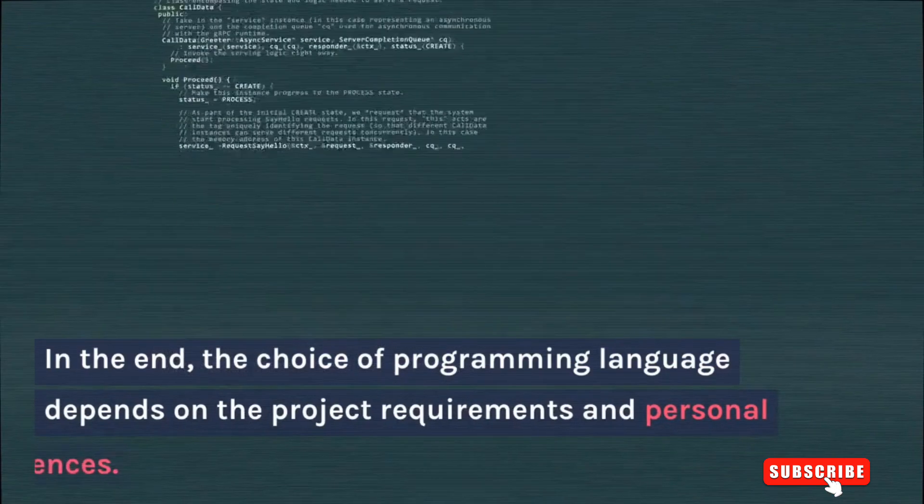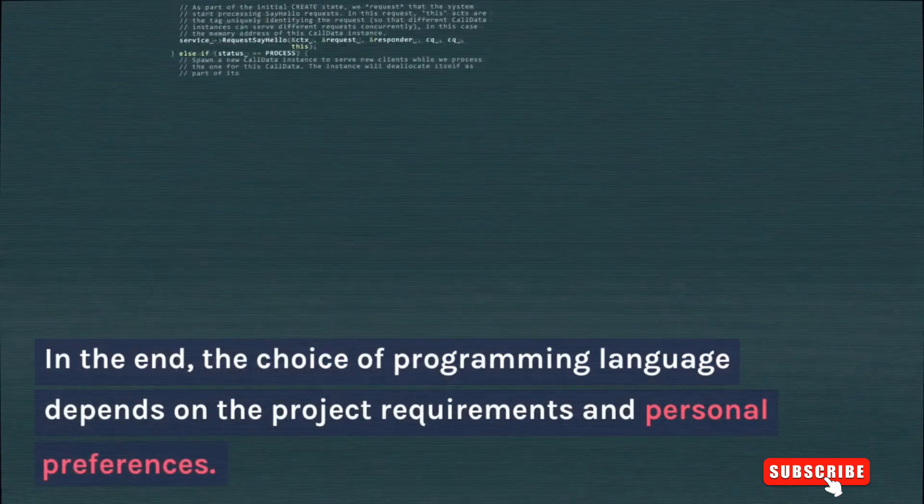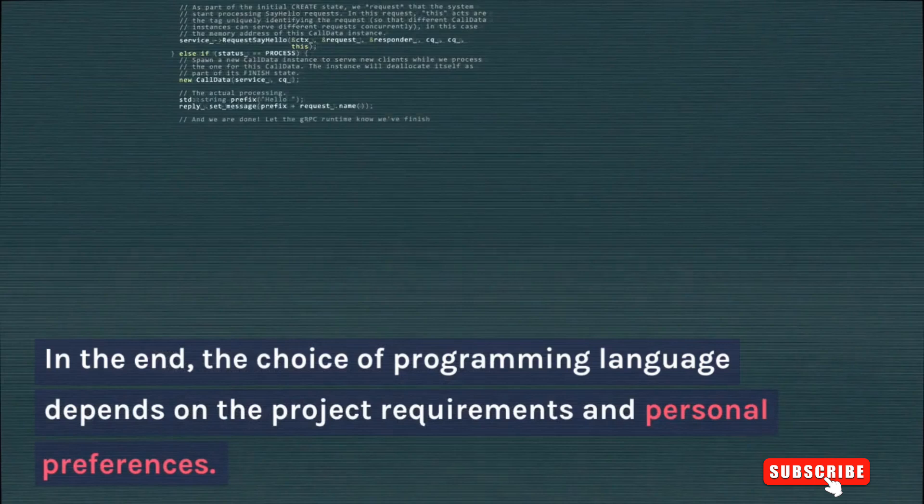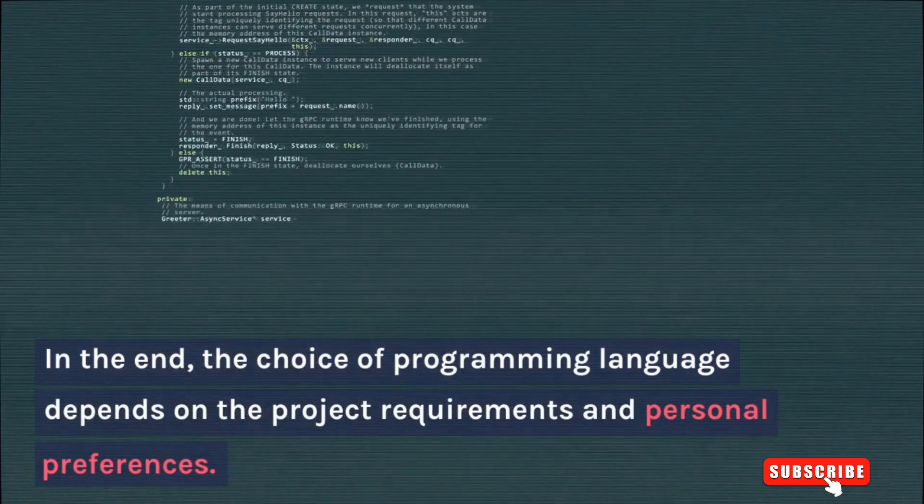In the end, the choice of programming language depends on the project requirements and personal preferences.